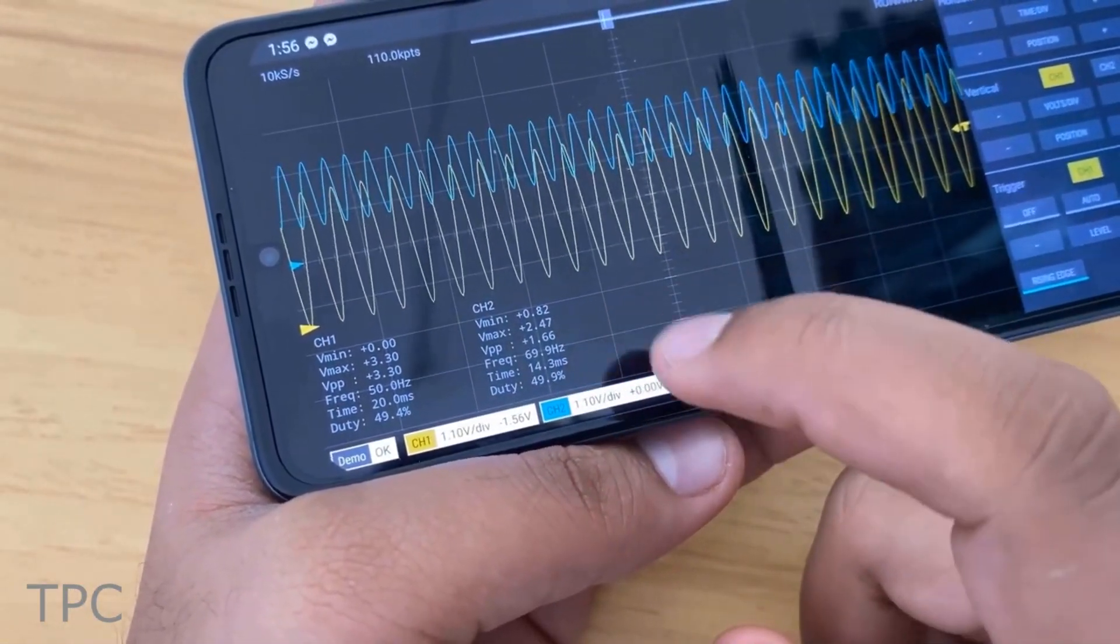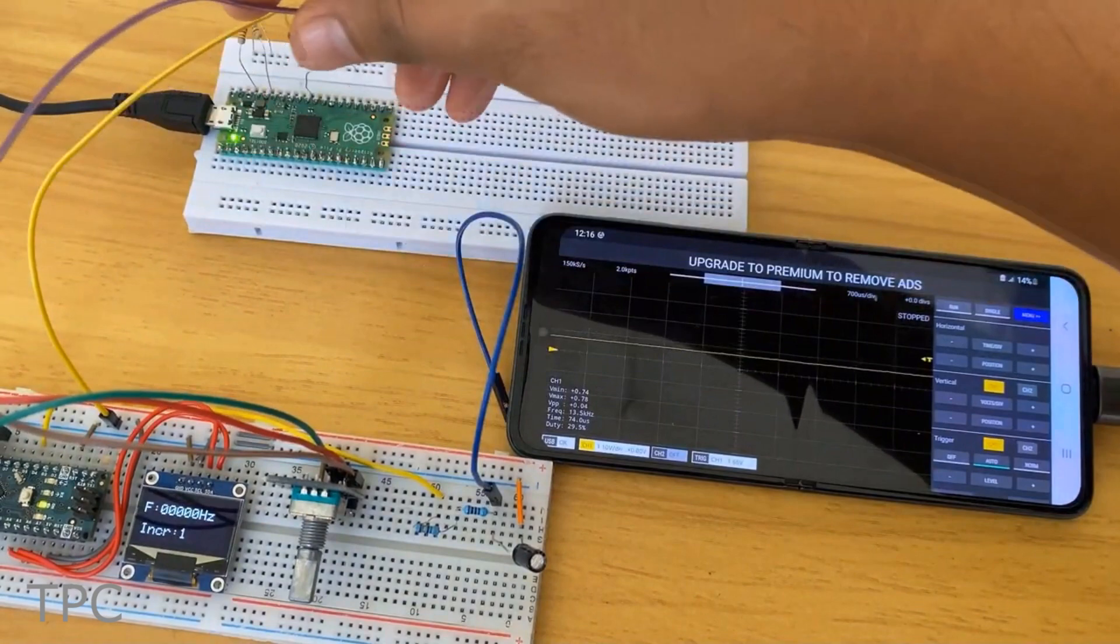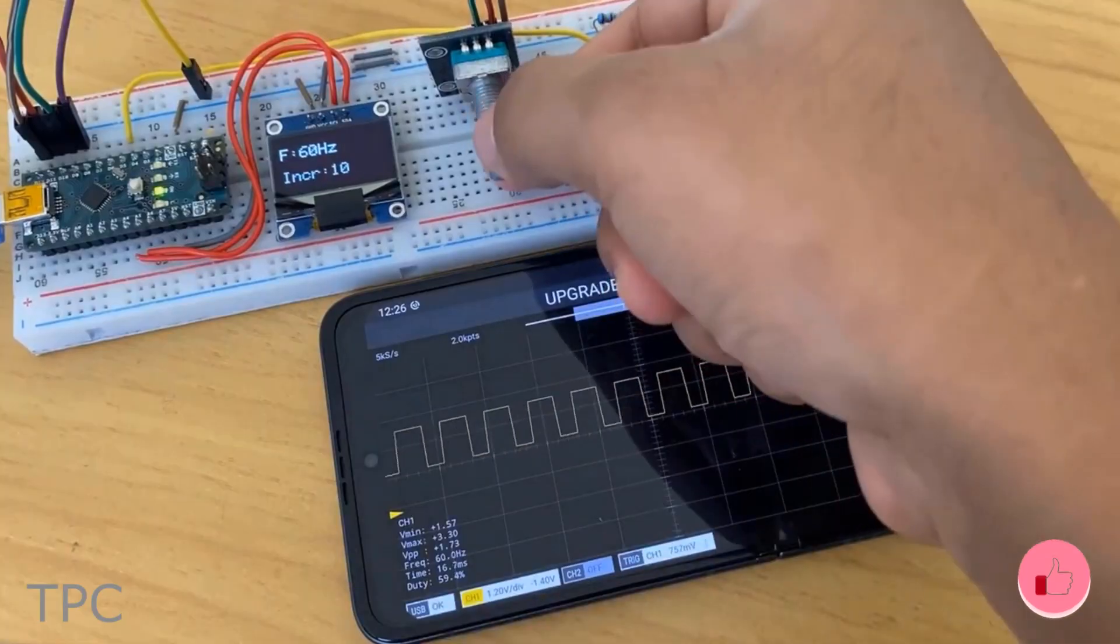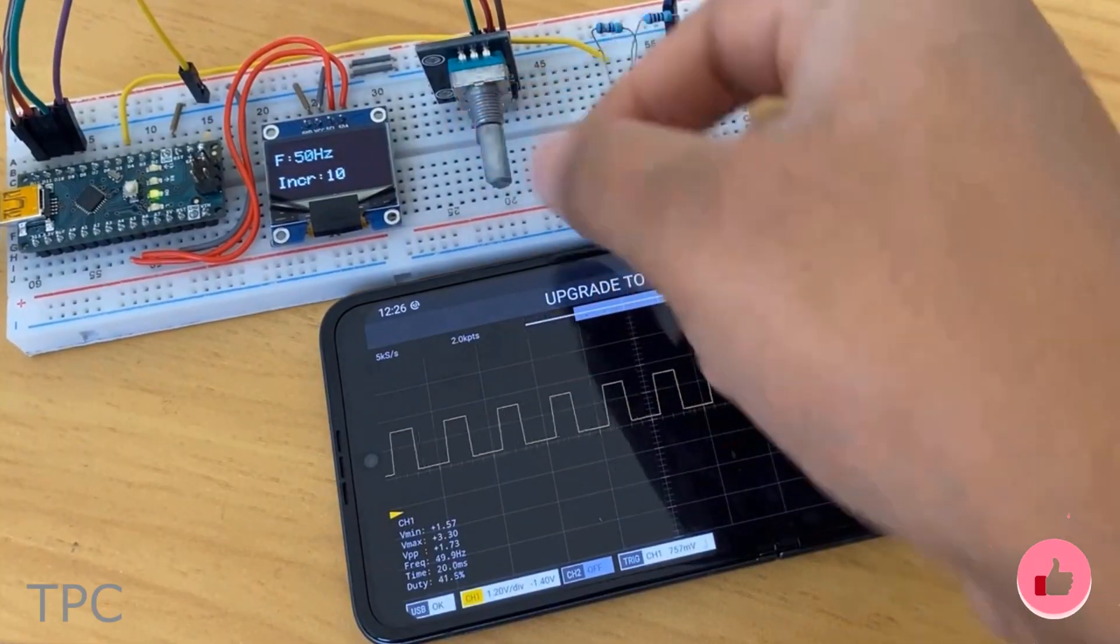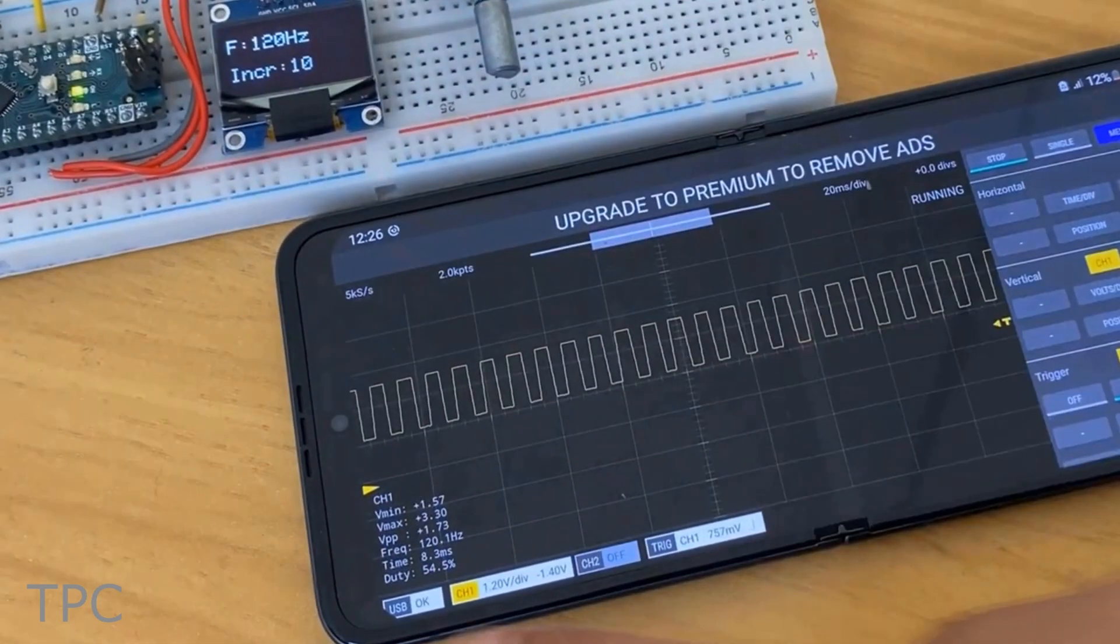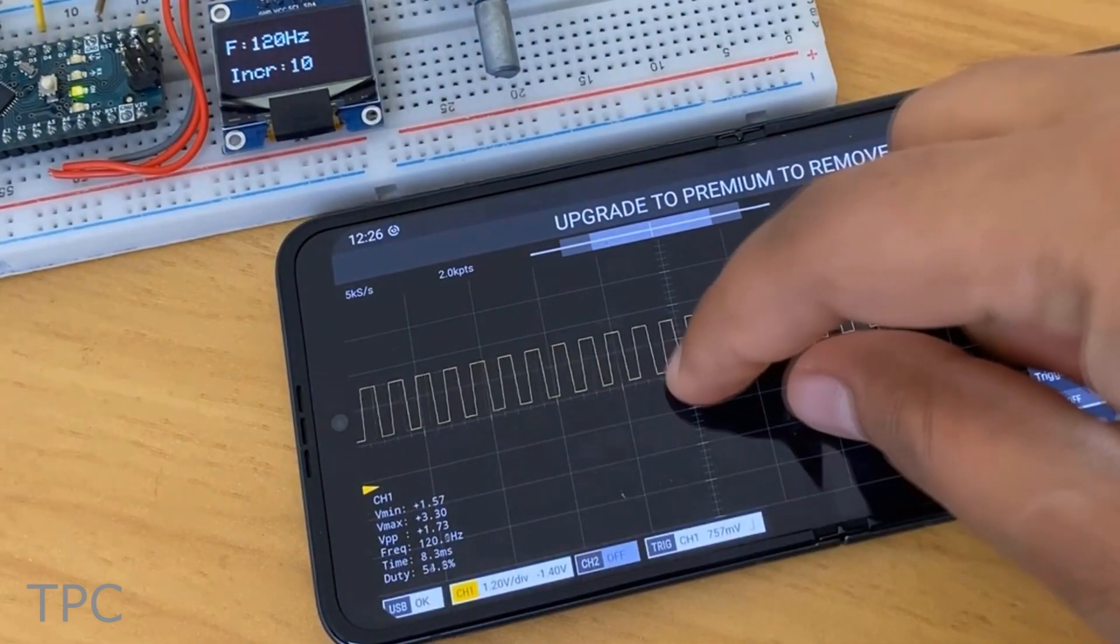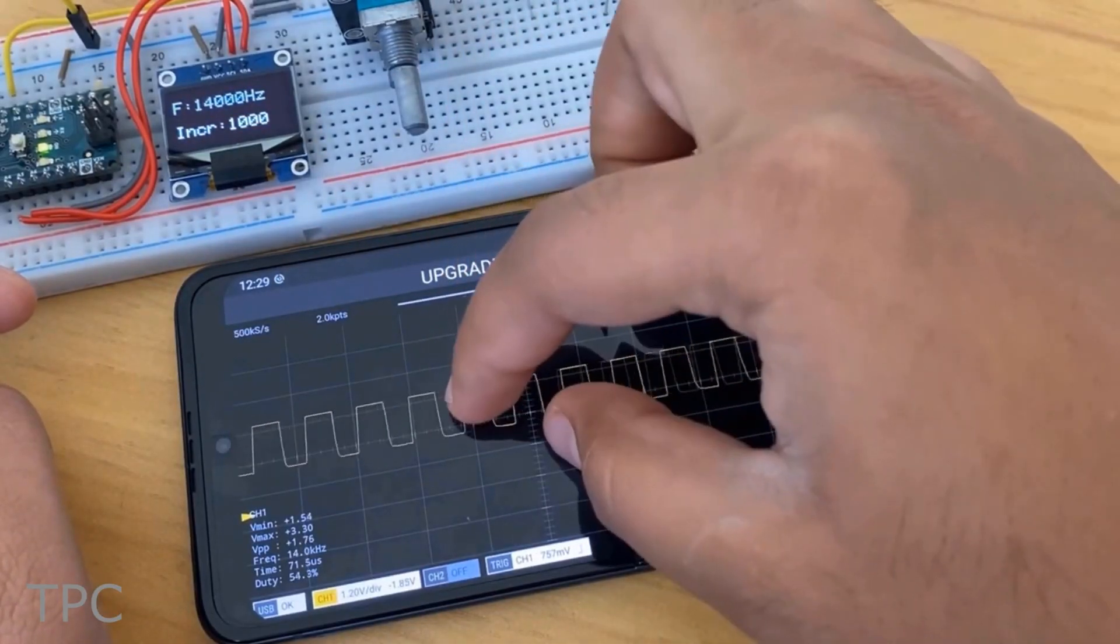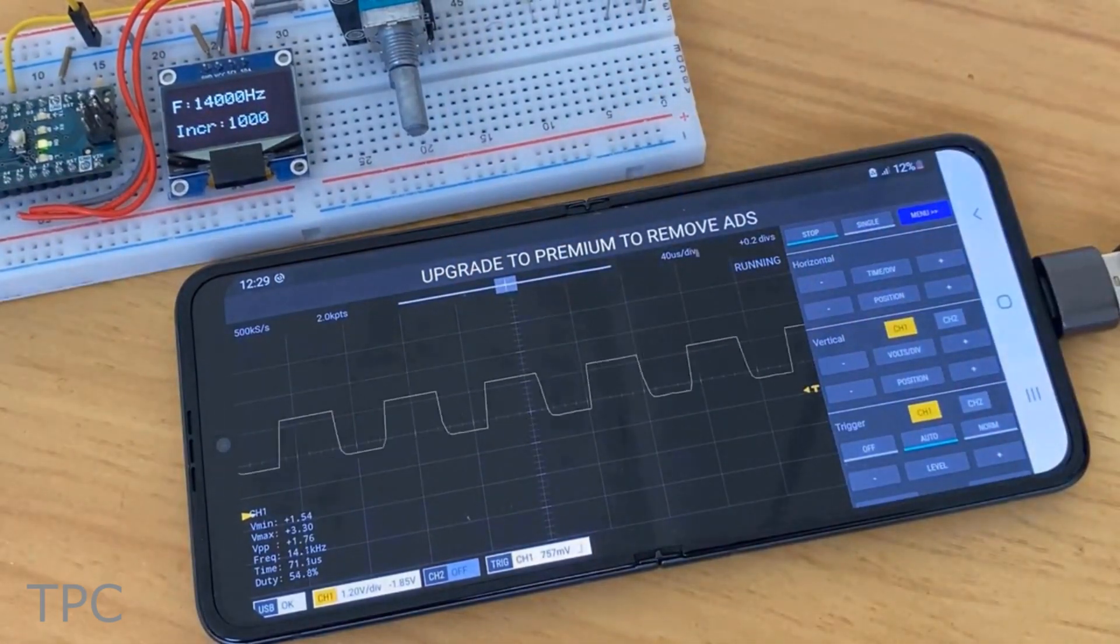To test the oscilloscope, a signal generator is designed using Arduino and a rotary encoder. Signals are measured by the Pico, and the waveforms are displayed on the Android device. Using this app, you can measure the frequency up to 250 kHz, as this is the standard sampling frequency of Pi Pico.